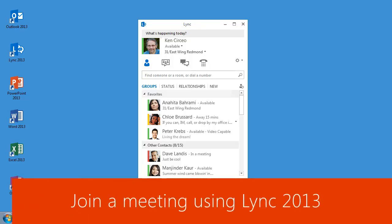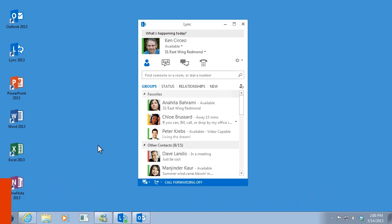You can join a Lync meeting from anywhere as long as you have access to the Internet. But before you join, take a few seconds to check your audio.